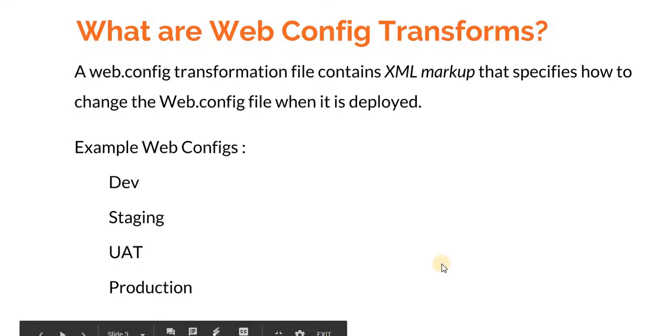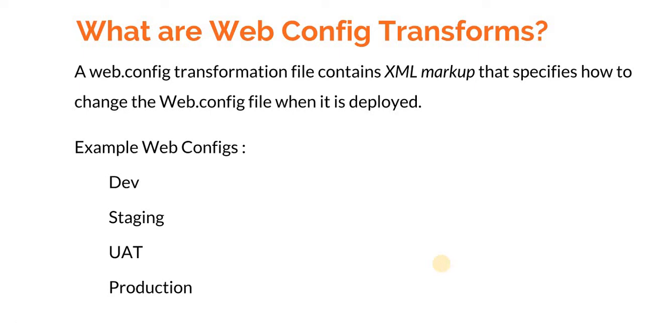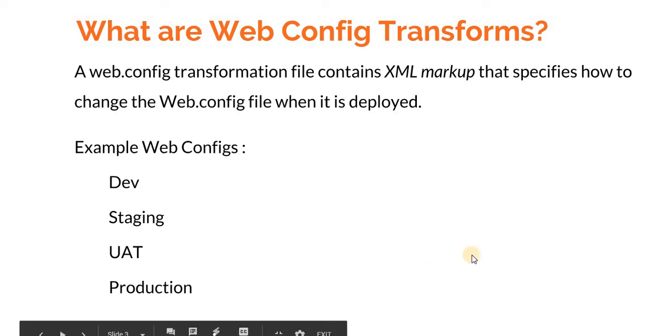Now let's see what web config transforms are. A web.config transformation file contains XML markup that specifies how to change the web.config file when it is deployed. In the development phase you have a different web.config file, and when your product goes live you have a different web.config file. Let's quickly see how the config file looks like and how we can create different transforms.